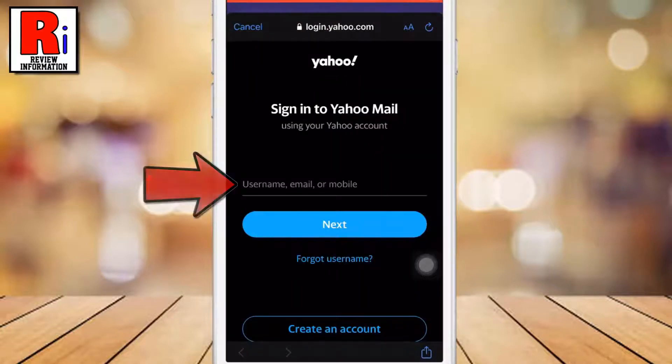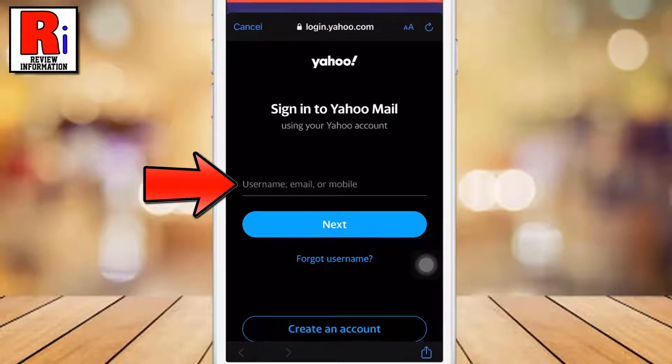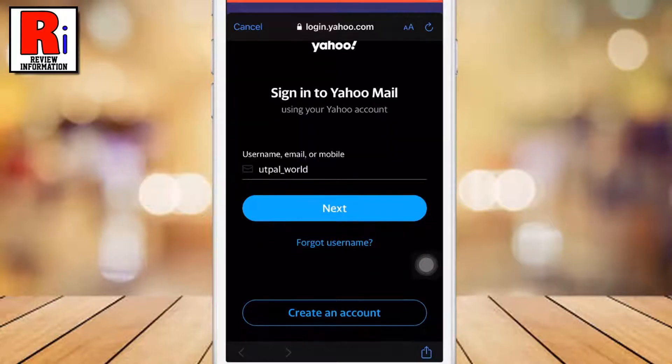Type in your username, or email address, or mobile number of the account you want to reset. Then tap on Next.